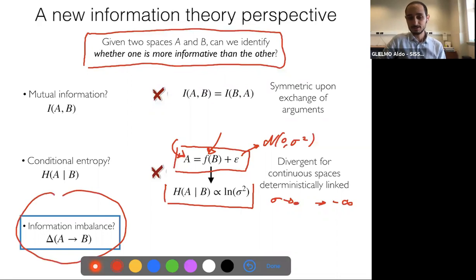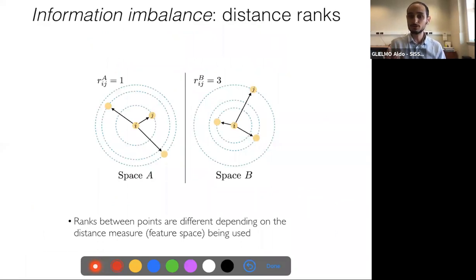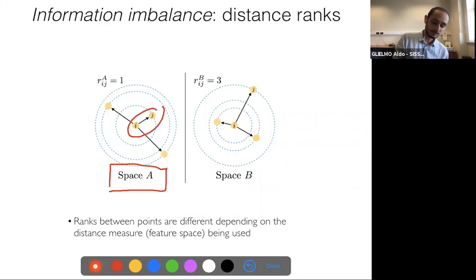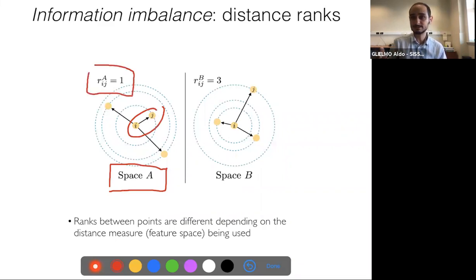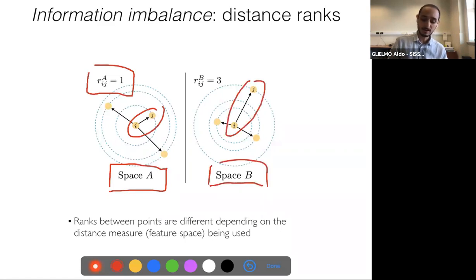In practice we want something that's well-behaved and asymmetric. This is what we came up with — first through intuition and then with a more theoretical grounding. We call it the information imbalance, denoted delta. The information imbalance from A to B is the tool I want to present today.